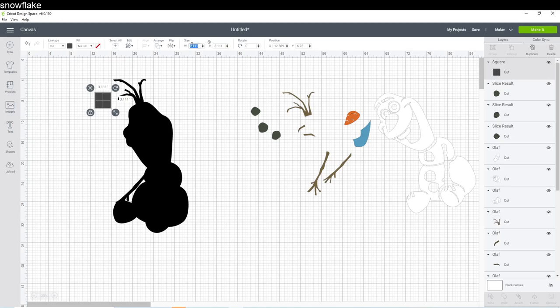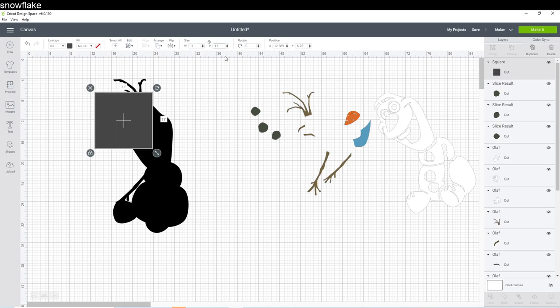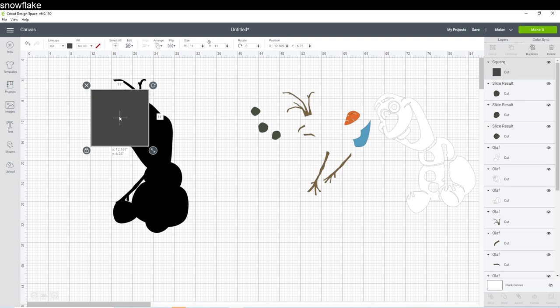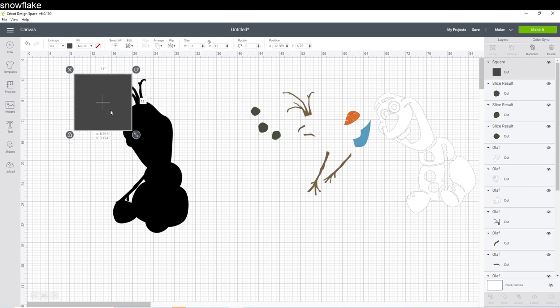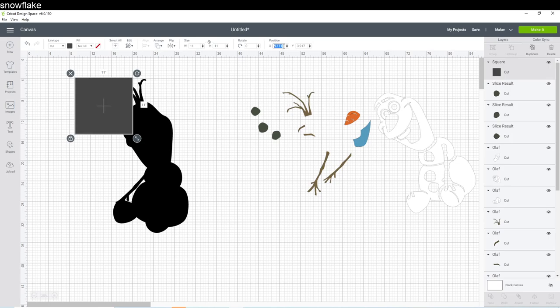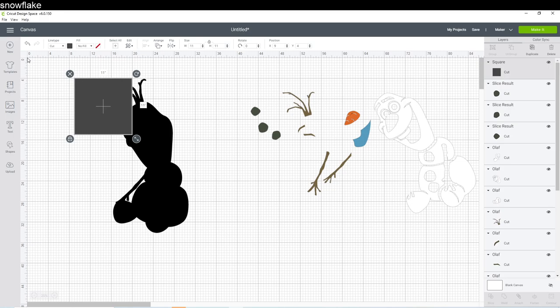So here's our first square. We can technically cut 11 and a half by 11 and a half, right? But I'm going to just do 11 by 11 because I don't like dealing with half inches. And let's just put it right here. We're going to go to our position feature over here and we're going to round to the nearest whole number. So 9.11 becomes nine, 3.9 becomes four.